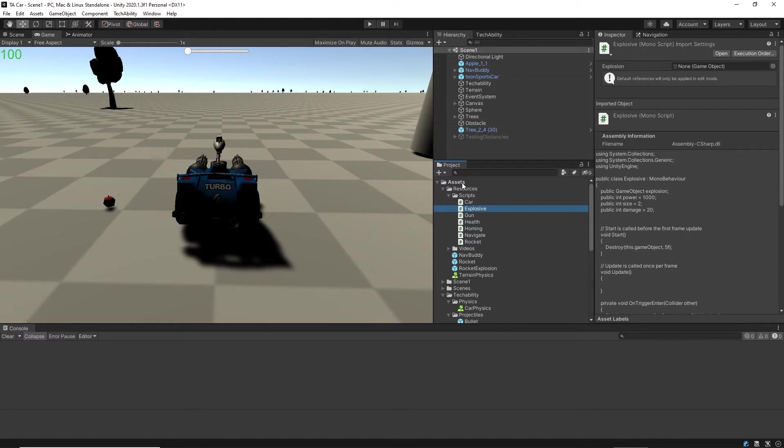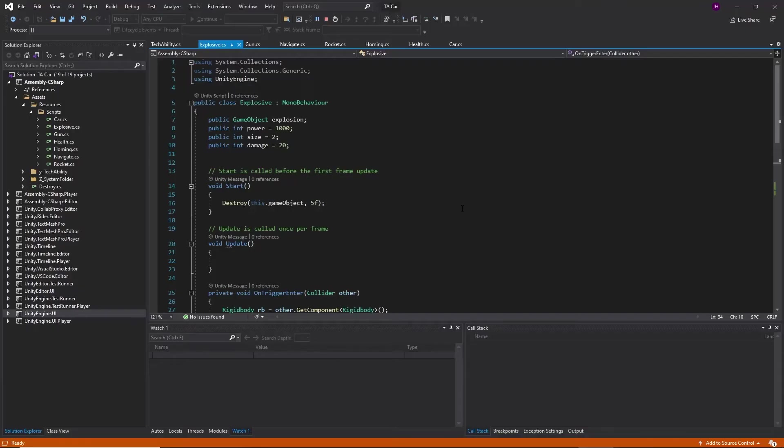In your project window, locate assets, resources, scripts, find your explosive script, and double-click to open it.